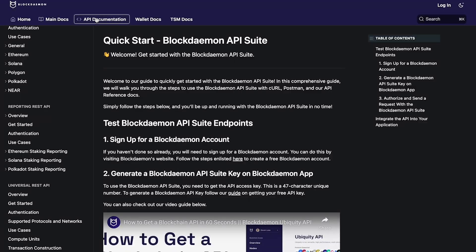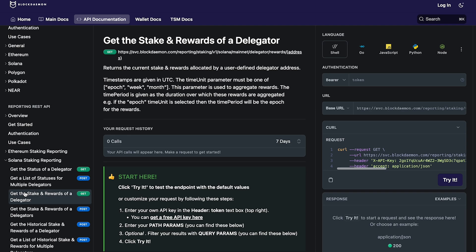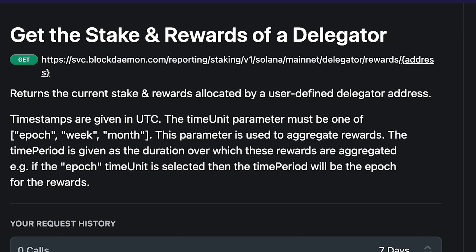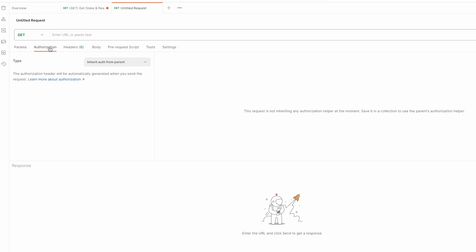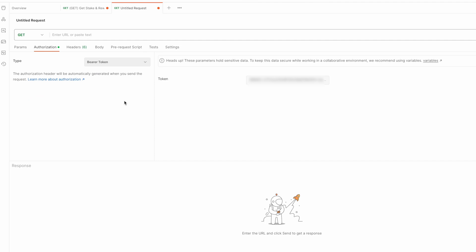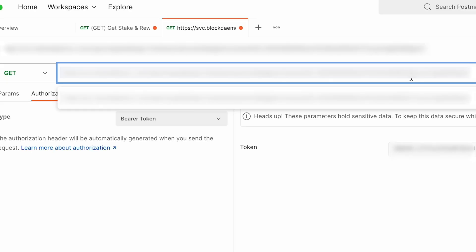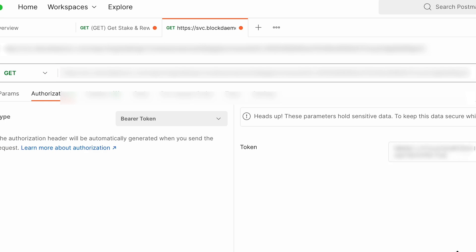Now let's access your Solana staking reward data for the current epoch for a specific token account. First, refer to the Blockdaemon API documentation — a link to the Solana staking reporting API is in the description box. Copy the URL from the Get Code section. We'll use the Postman desktop app to run this request. Navigate to the Authorization tab, select Bearer Token type, and input the API key you created. Ensure GET is selected, paste the URL into the request field, then add your Solana public address — also known as your token account address — and press Send.